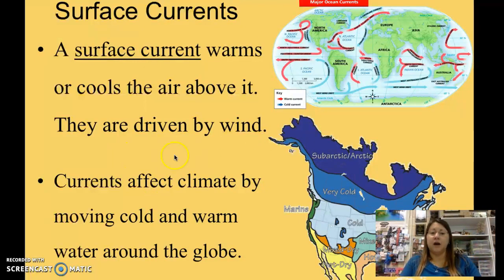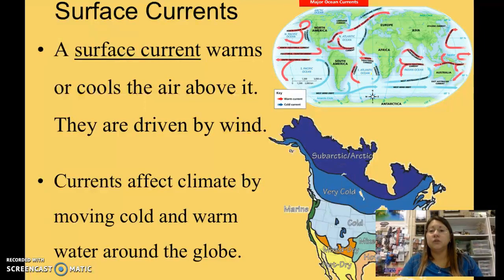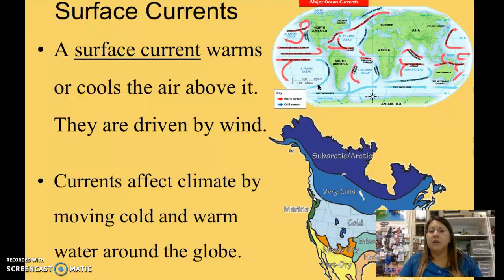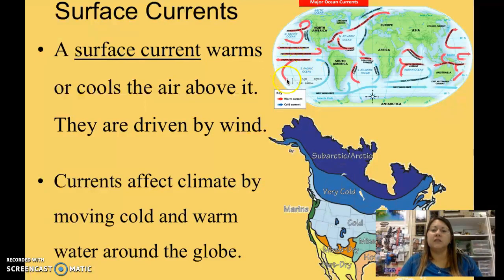Currents also affect climate because they move water around the globe. Looking at this diagram, the arrows represent different currents — red for warm and blue for cooler currents. Even though we name separate oceans, they're all connected. For example, cooler water from near Antarctica moves around the landmass of South America, gets pushed upward, is then warmed by direct sunlight at the equator, and as it continues moving it cools again as it contacts colder air.